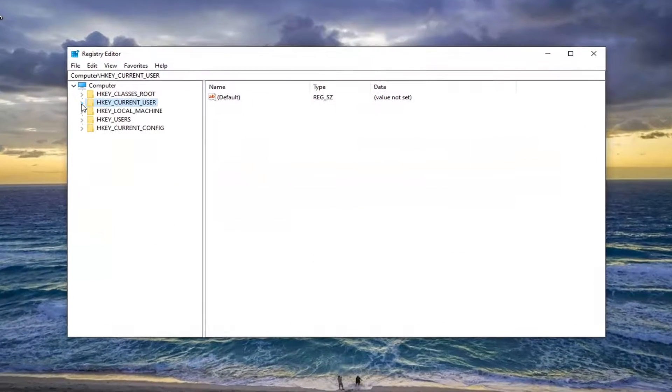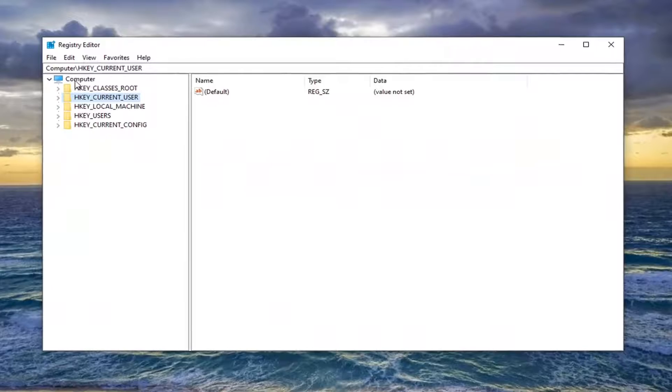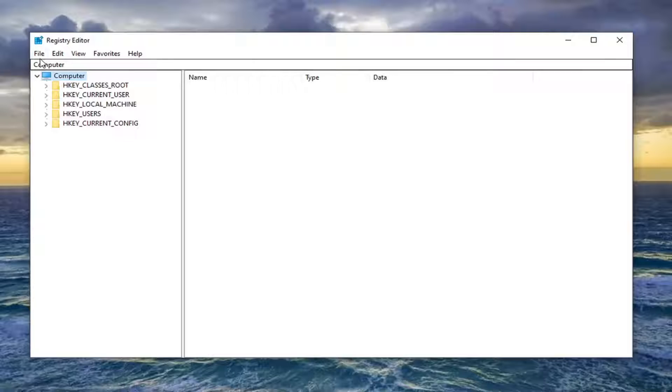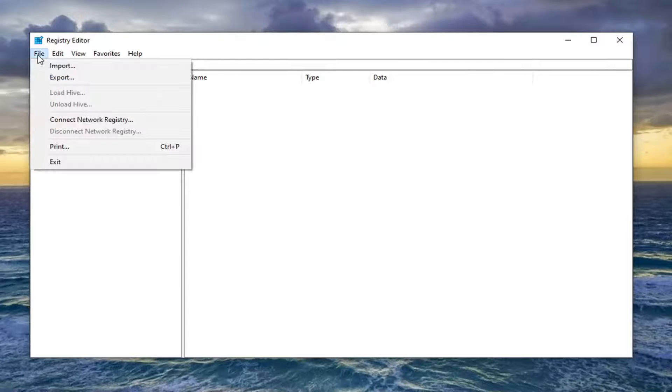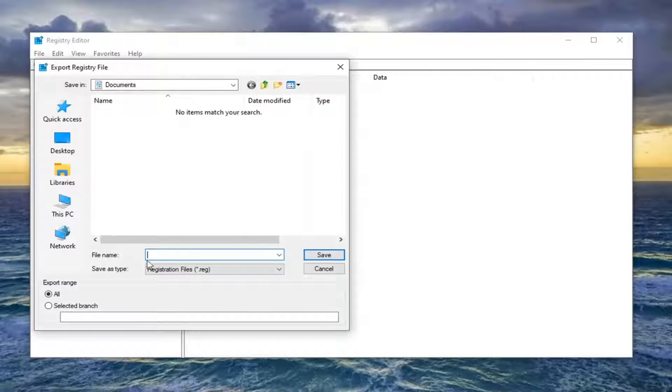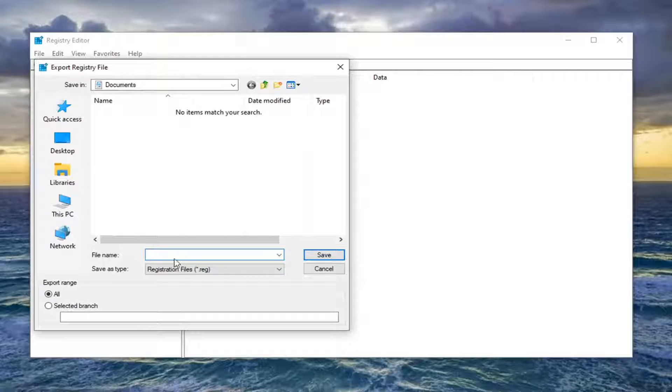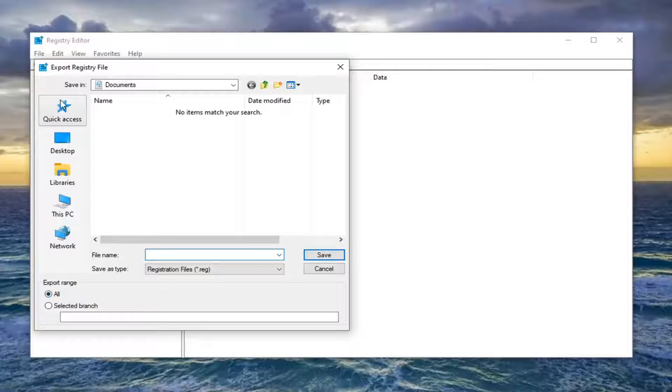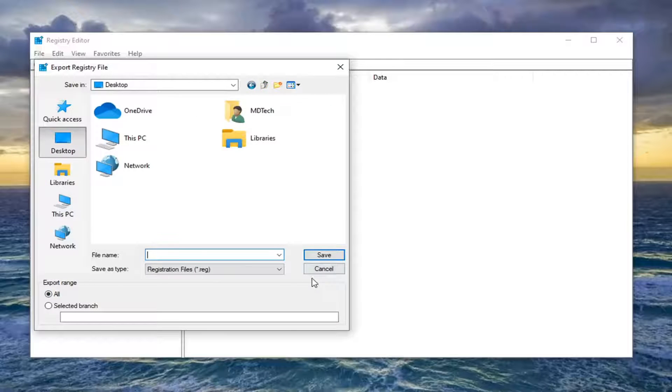Now before you proceed in the registry I would highly suggest you create a backup of it so if anything went wrong you could easily restore it back. In order to create the backup it's very simple, just click on the file tab, select export. For the file name I would suggest naming it the date in which you are making the backup. Export range should be selected to all and then save it to a convenient location on your computer.